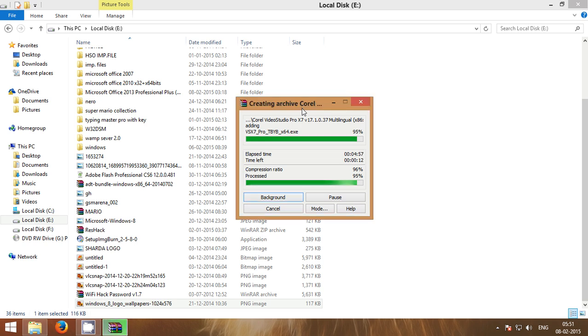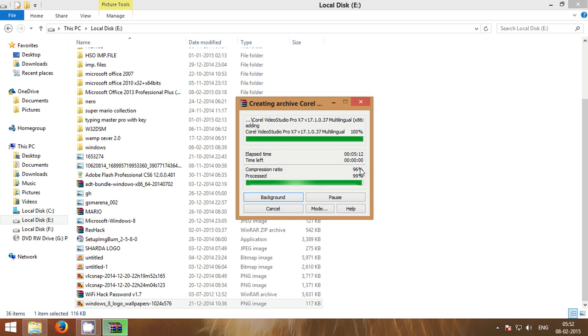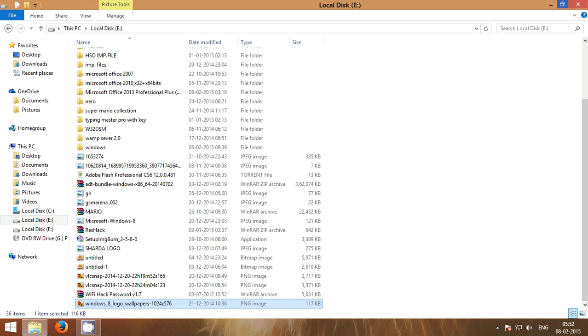You can see that it is completing. Five, three seconds remaining. One, two, zero. And the archive is created.